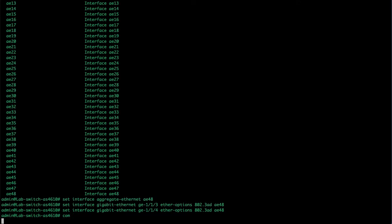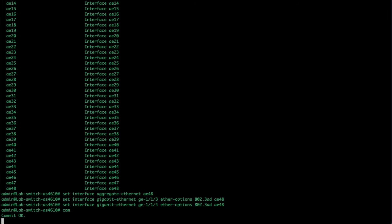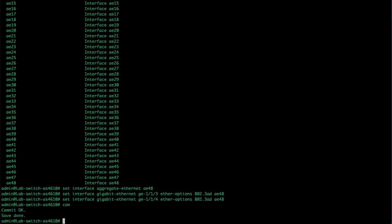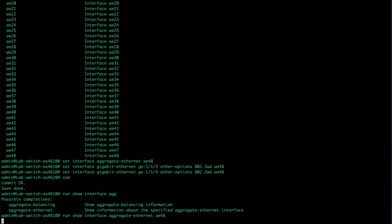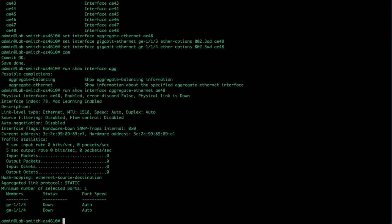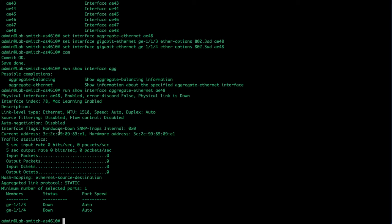And then commit it. All right, so now let's look and see what we did. Run show interface aggregate Ethernet AE48. You can see that there are two in there. What other information do we have here? We've got the physical interface, which we consider that to be a physical interface at this point. It shows you the speed, the MTU that is down currently, and it does have a hardware address associated with it, a few statistics.